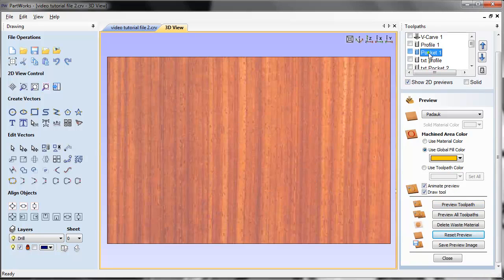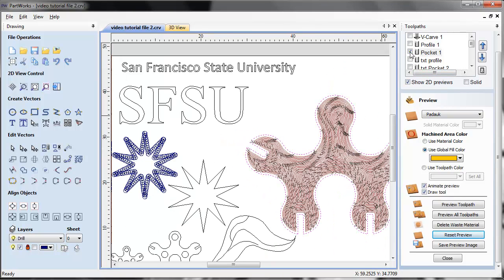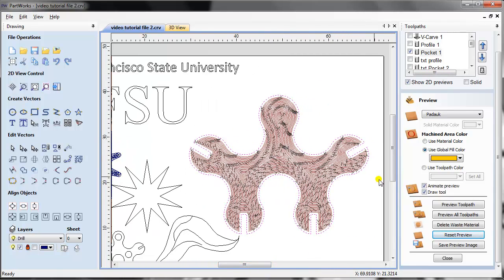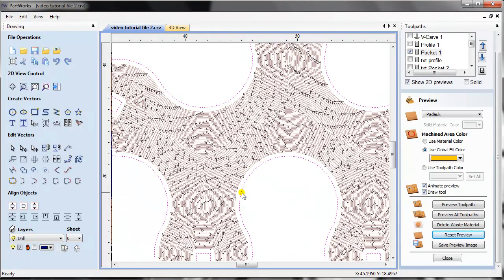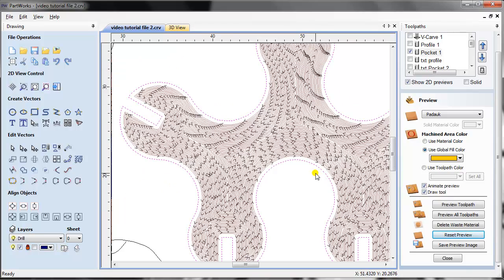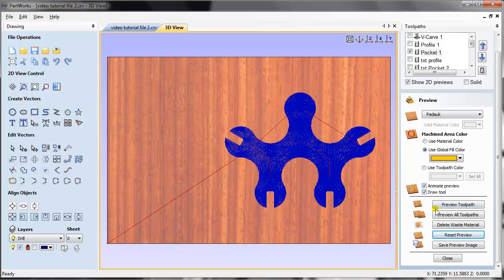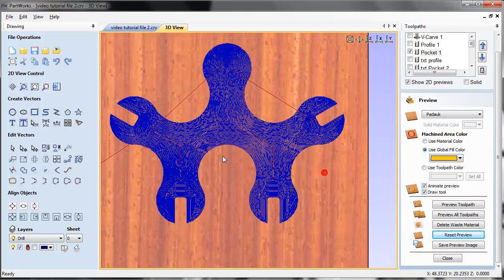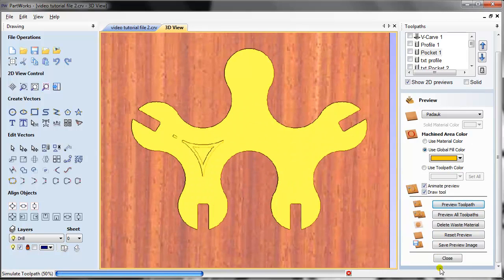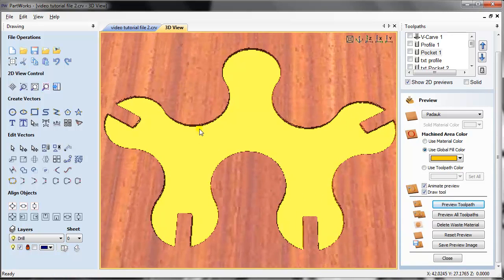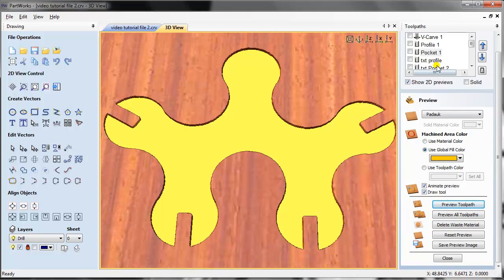Now let's move on to the pocket toolpath. I'm using the same profile shape to make a pocket. What the pocket toolpath does is clear an entire area from the material. I'm going to show a quick preview in 3D with a zoom in. As you can see, it made a little groove — a little pocket for the entire design using the same closed profile.